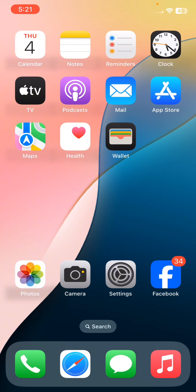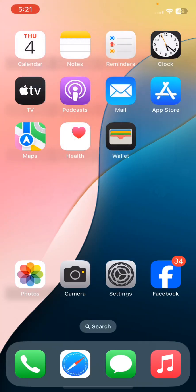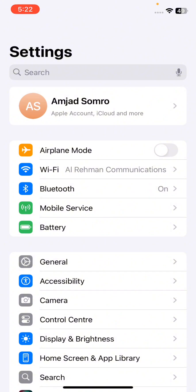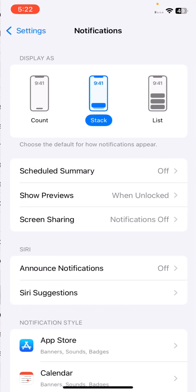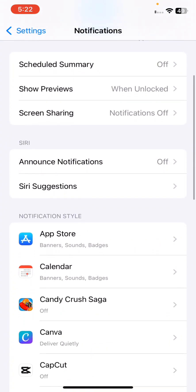Without wasting any time, let's start the video. First of all, you have to simply go to Settings, and after that scroll down until you find the option of Notifications.